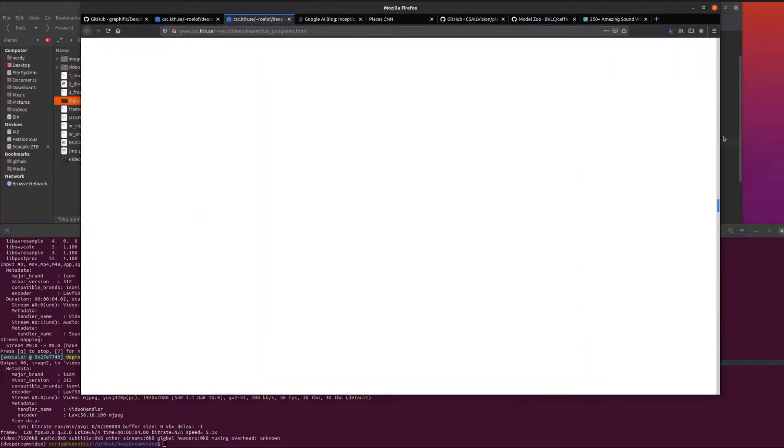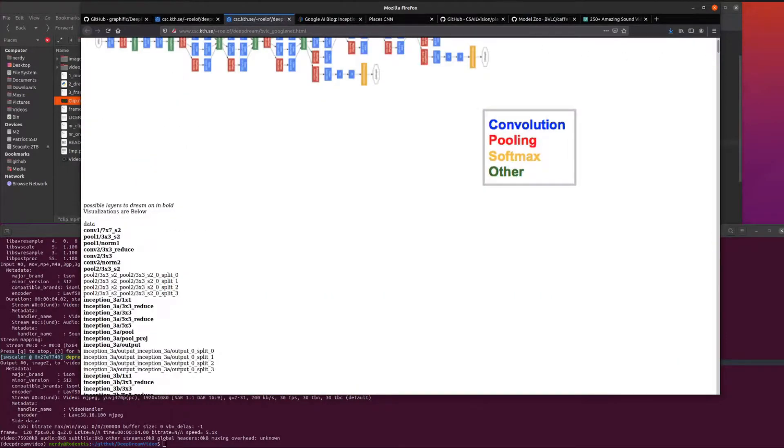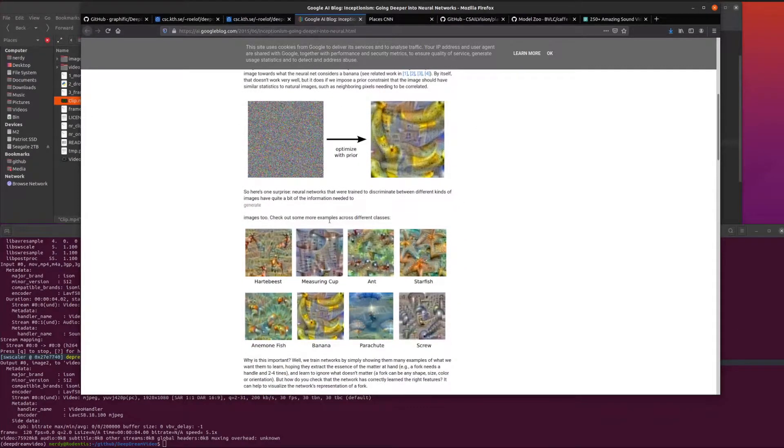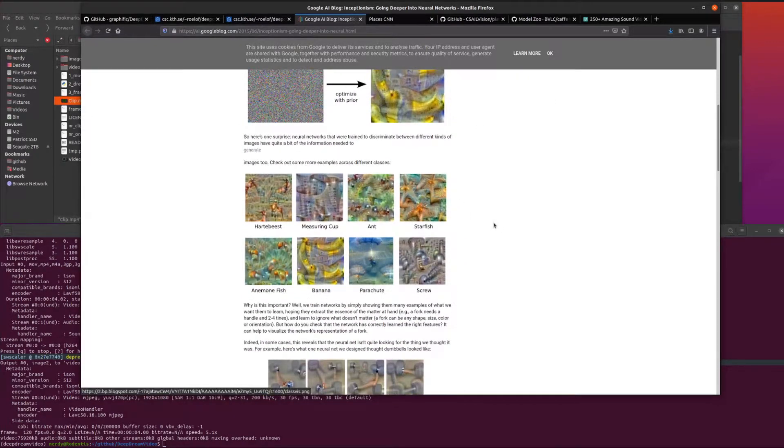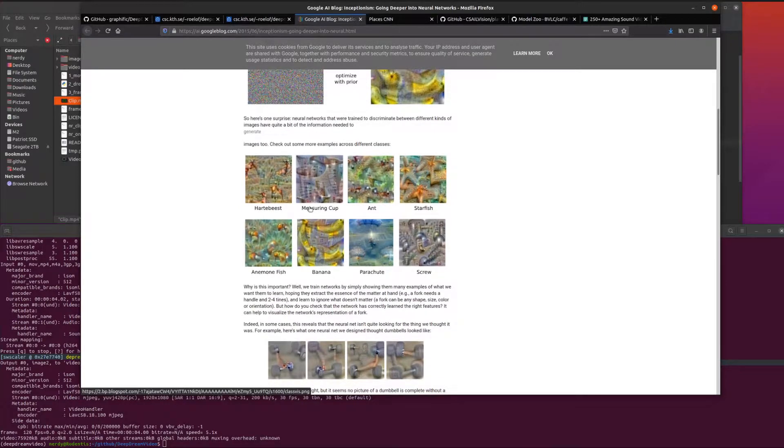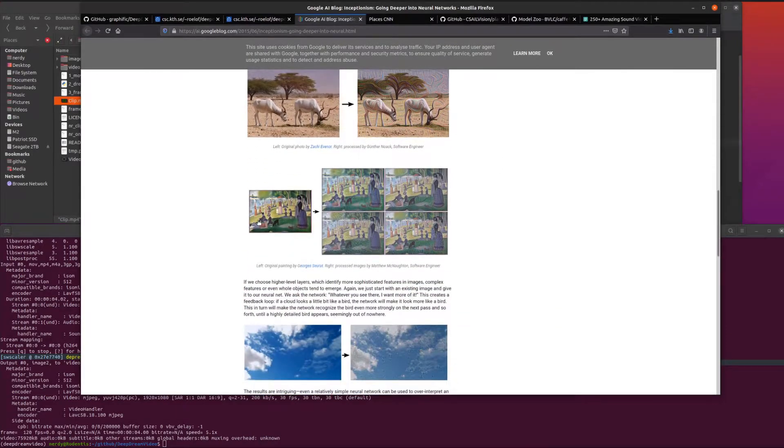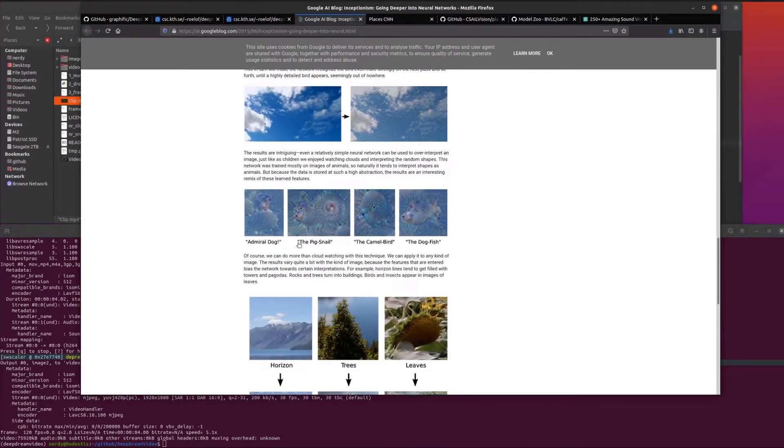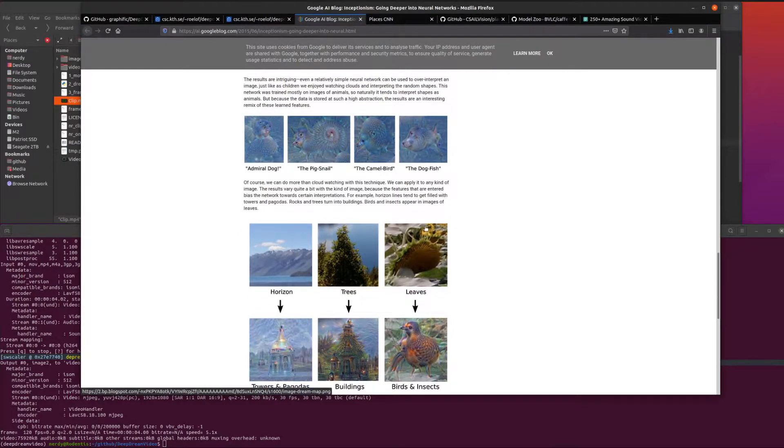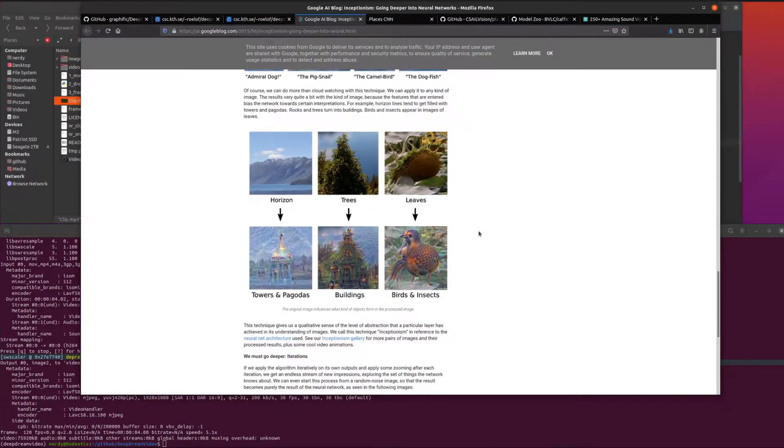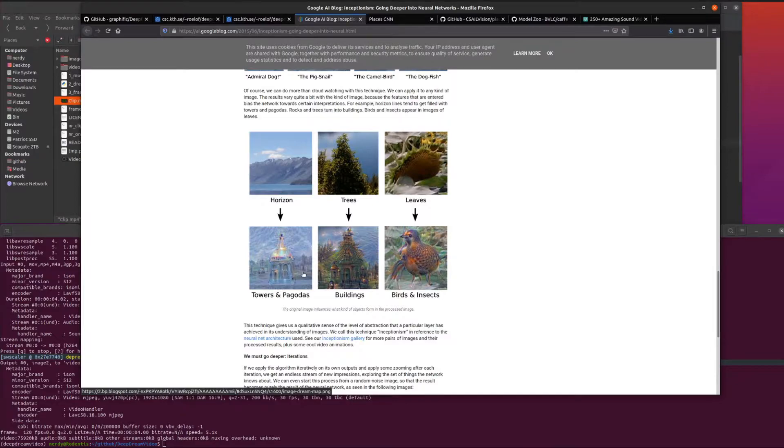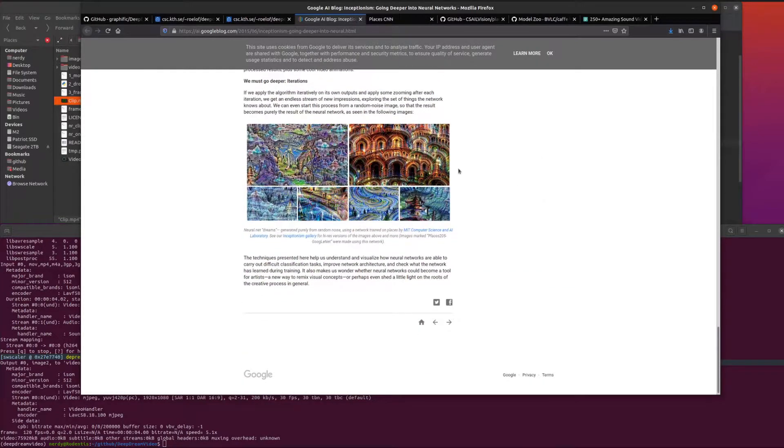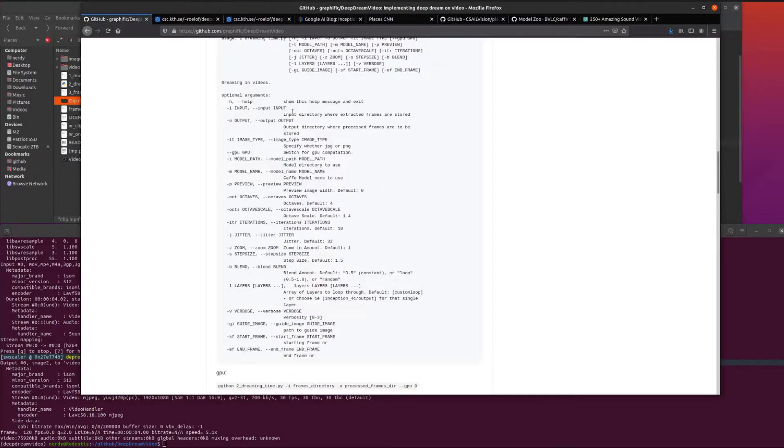This is a little bit of some of the things you might discover in there. You've got hearty beasts and measuring cups and ants and starfish and all these curious beasts. If you start looking at clouds, you've got admiral dog or a pig snail. Watch out for the camel bird and the dog fish. Leaves might turn into birds and insects, trees might turn into buildings, and horizons might suddenly appear as towers and pagodas.